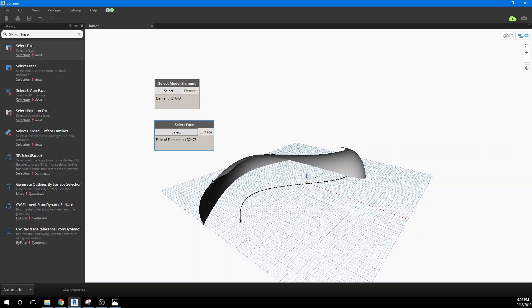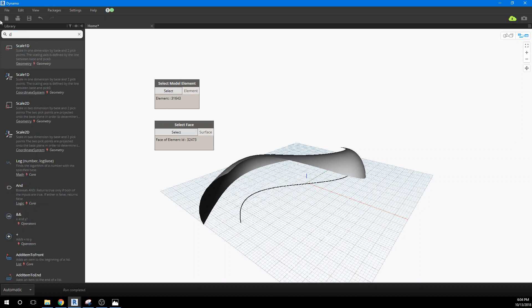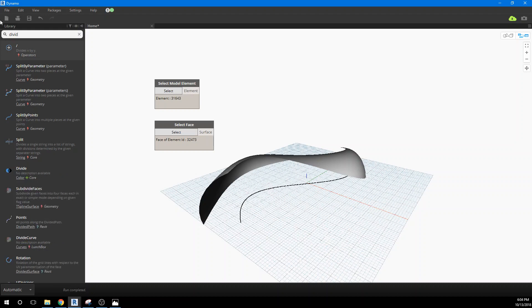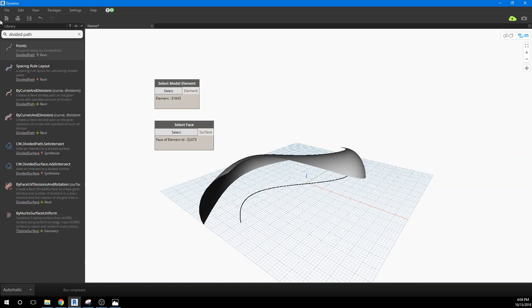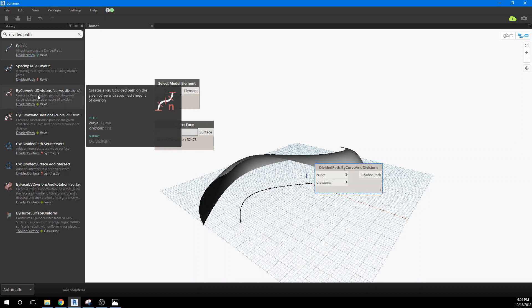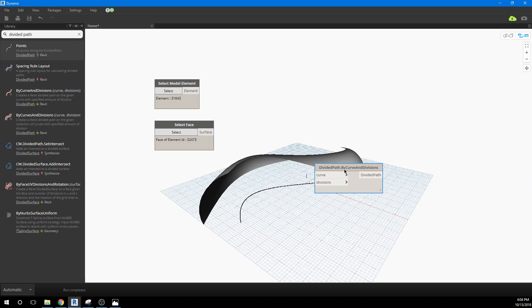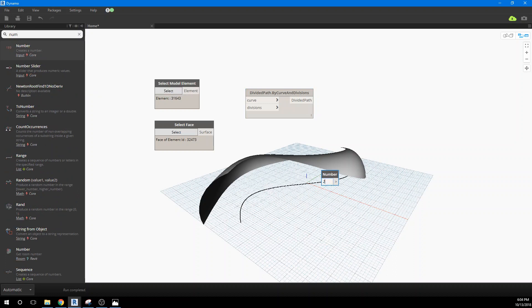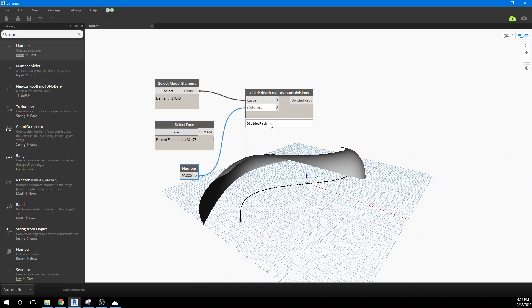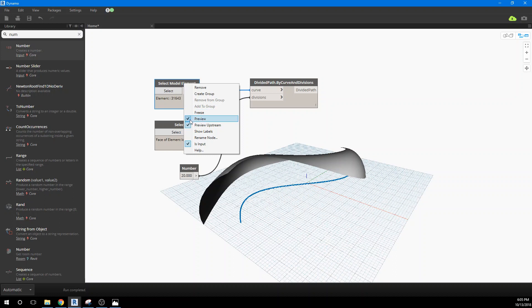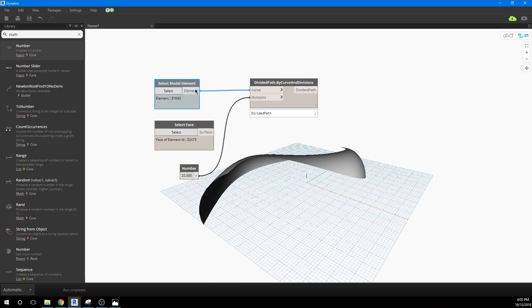So we've got our face selected and our line, and we don't see any control points here. This is actually not really selectable for us because it's a piece of Revit geometry that we've imported. So the first thing we want to do is kind of divide that path up, so I'm going to do divided path. I've got to look for the right one here, divided path, I think it's this one, curve and divisions, and we'll need a number.